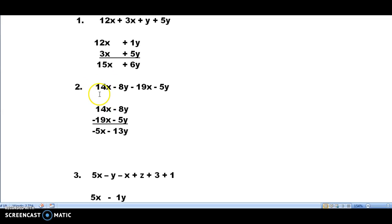Problem number 2: I start off on the left. 14x goes over here, then minus 8y doesn't match the 14x, so I write it off to the right. Minus 19x matches the 14x, so I write it underneath. Minus 5y matches the minus 8y, so I write it underneath. Then I've written all my terms down, I draw my line and combine them: 14 minus 19 is minus 5, and minus 8 minus 5 is minus 13.